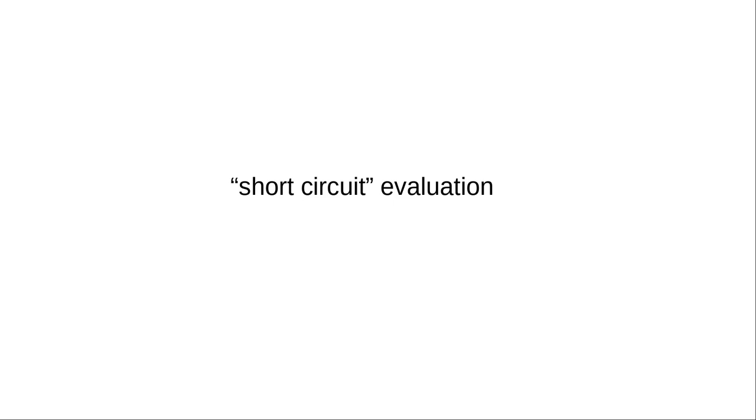This process of evaluating conditions only when necessary is sometimes referred to as short-circuit evaluation.